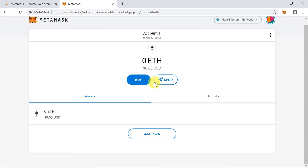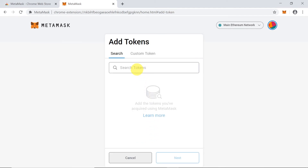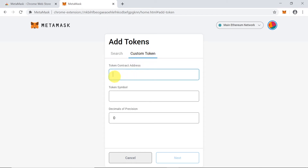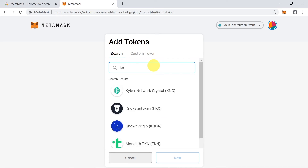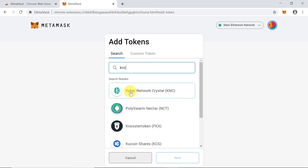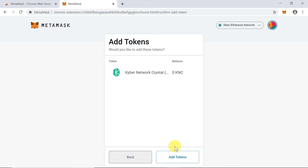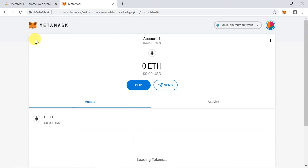We already have a wallet and can store Ethereum tokens or any other Ethereum-based token. To add another token, click 'Add Token' at the bottom. We have two options: search for tokens or add custom tokens by entering the token contract address. Let's add one of the default tokens — type the token name, for example 'KNC' for Kyber Network token. Once found, click on it, then 'Next', then 'Add'. The new token is now added alongside Ethereum.